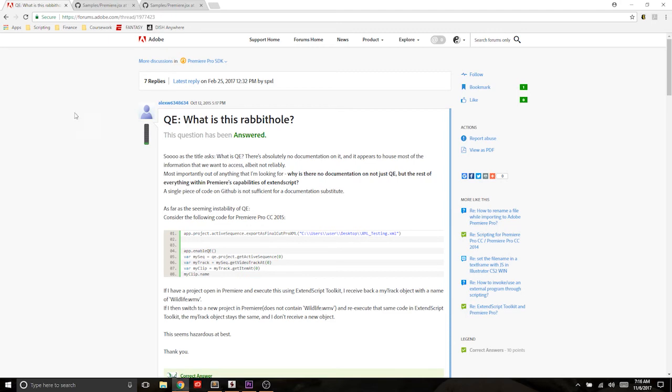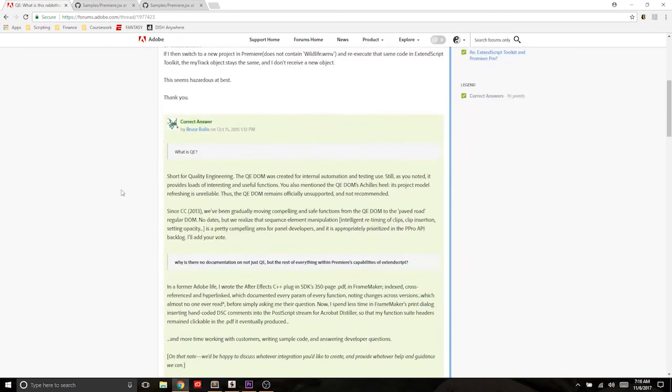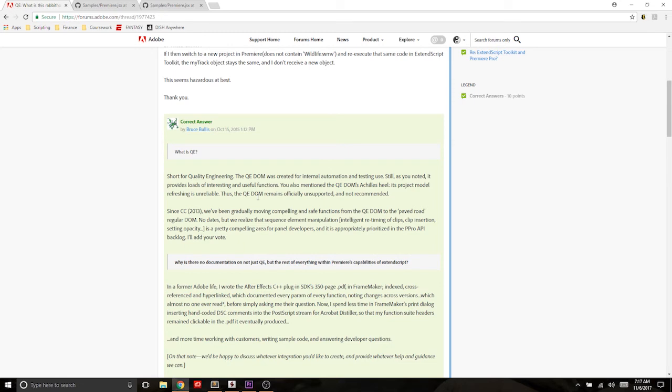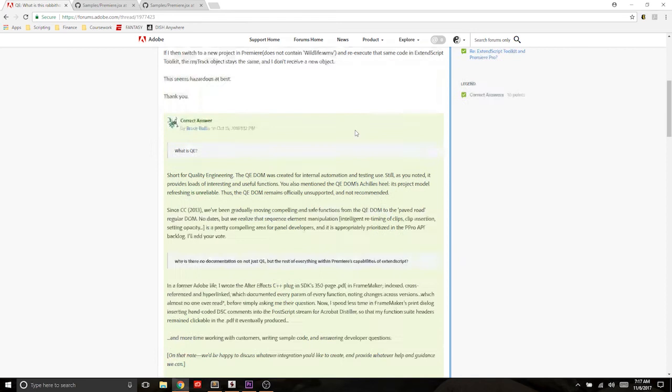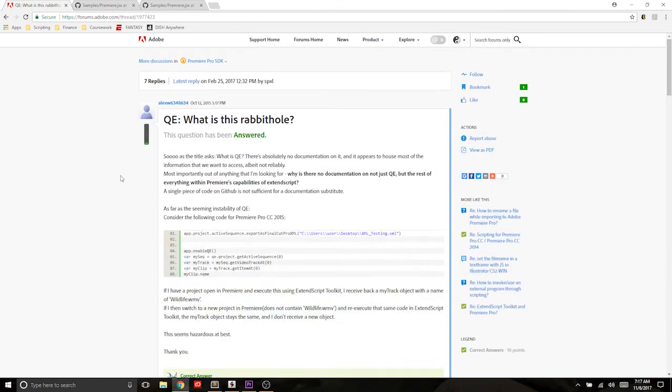And what qe is, which you can see in the answer down here, is it stands for quality engineering. It is an API that's undocumented and not supported by Adobe staff. And it's kind of like a staging place, from what I can tell, a staging place for them to add functionality that they're testing, but might not be super reliable. And then once they test it enough and figure that it's good enough for people to use consistently, then they'll move it over to the official and the supported API, which you would access just by going through app.project.whatever.